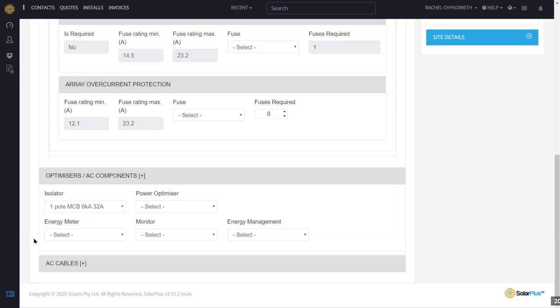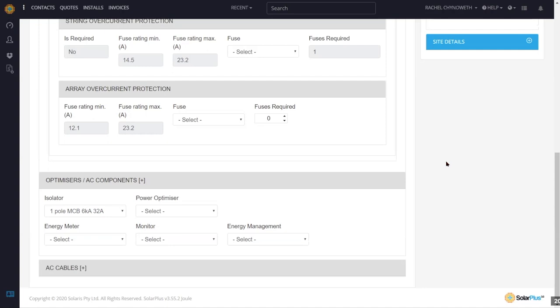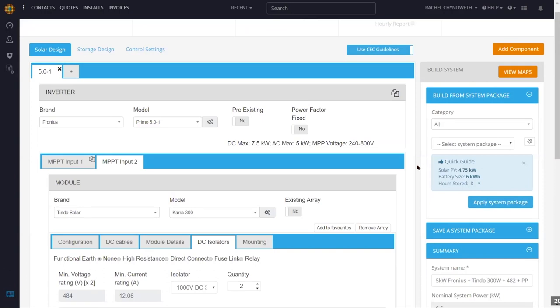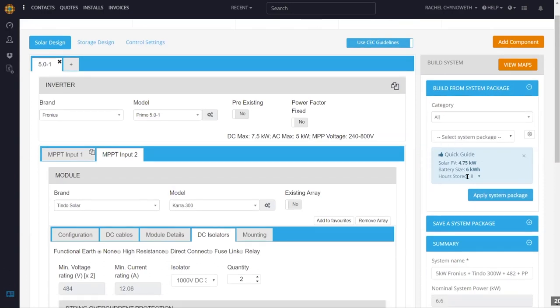Hamish asks: does the software do any automatic design — can you enter consumption data and address, specify system size, and have the software yield an optimal design with the number and location of panels? Well, that would entirely depend on the roof and it's not going to track that for every address. But we do have a quick guide based on the energy consumption profile for solar and battery size to provide about eight hours of storage, as well as a significant level of solar input to meet energy needs. You create system packages — set up a few systems that you sell a lot of and tweak as required.